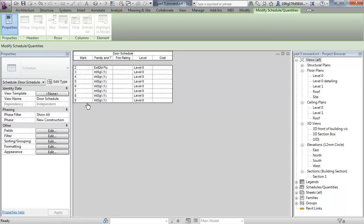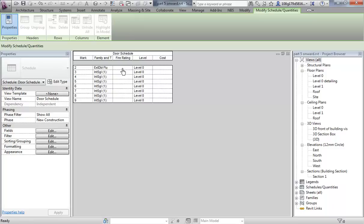You can see here Mark and some of the other fields that we have filled in. They are all on level 0 for now, but if we had a multi-storey building you would see which level they were on. We haven't filled in any costs for the doors and we haven't filled in a fire rating yet.